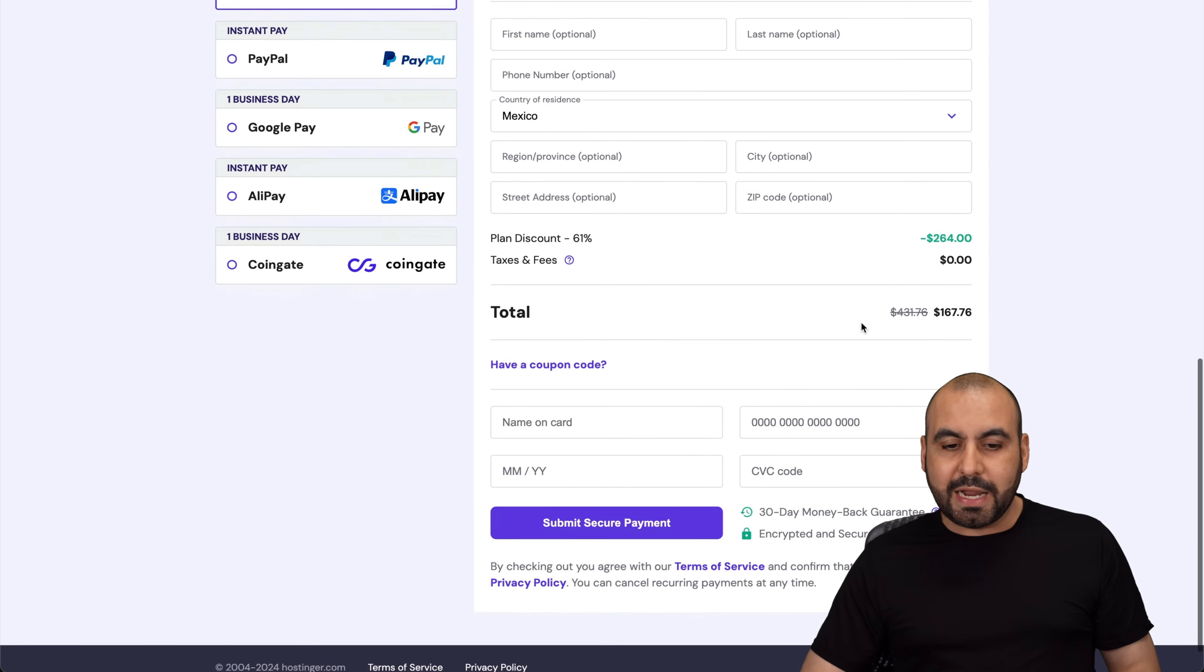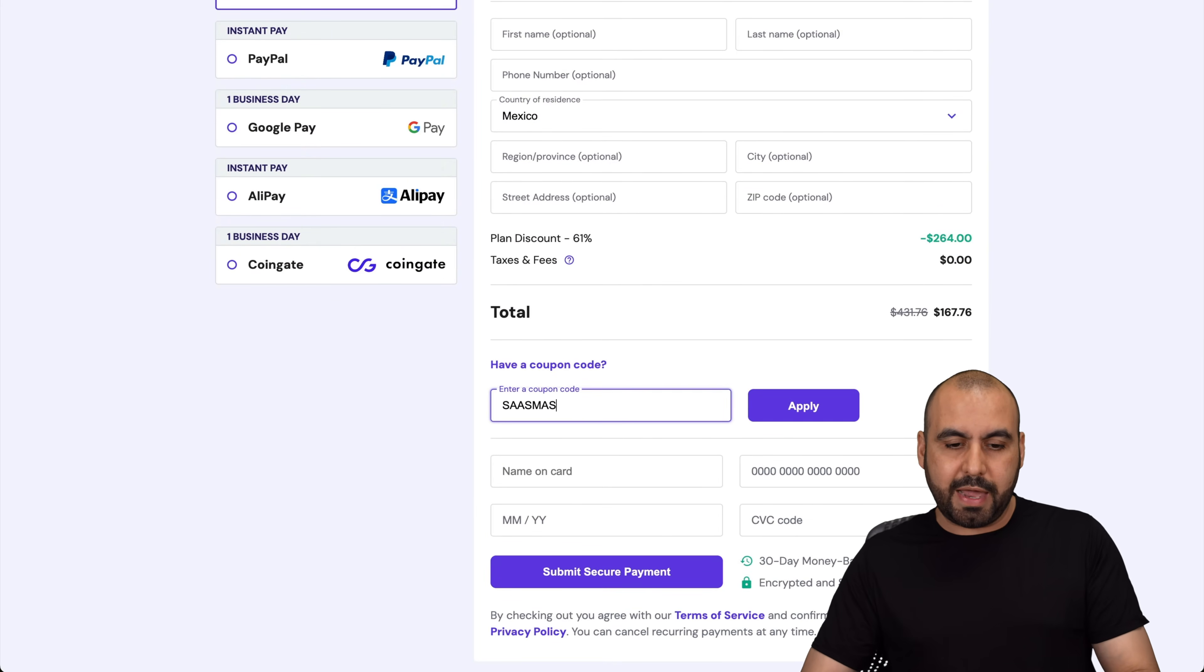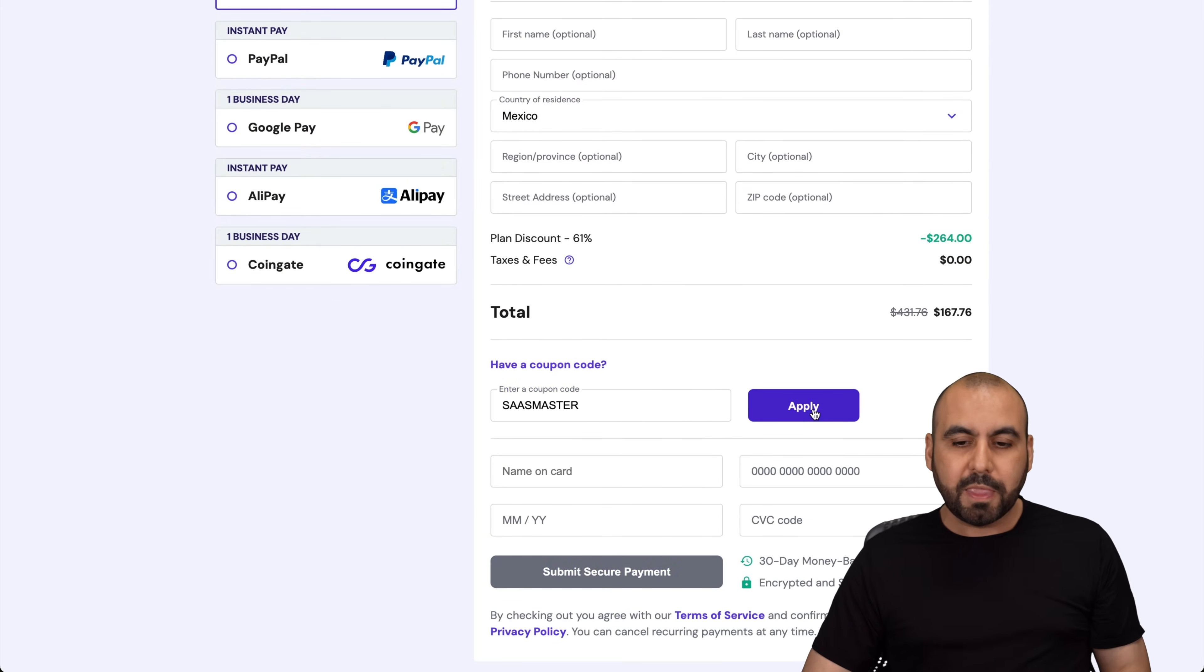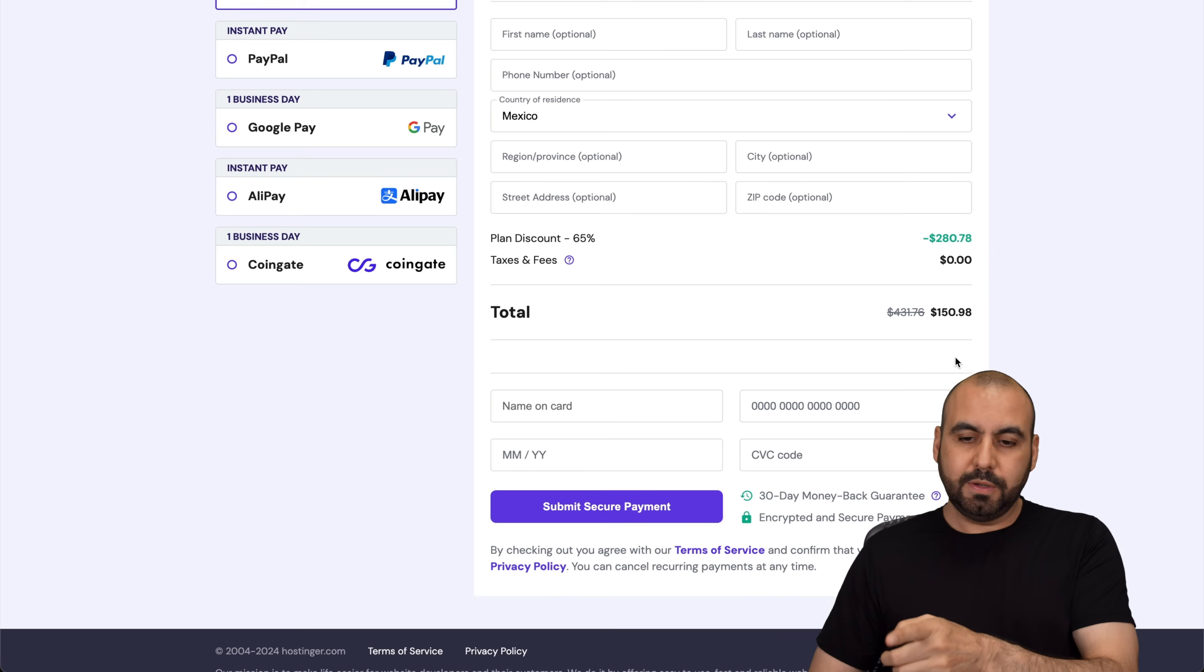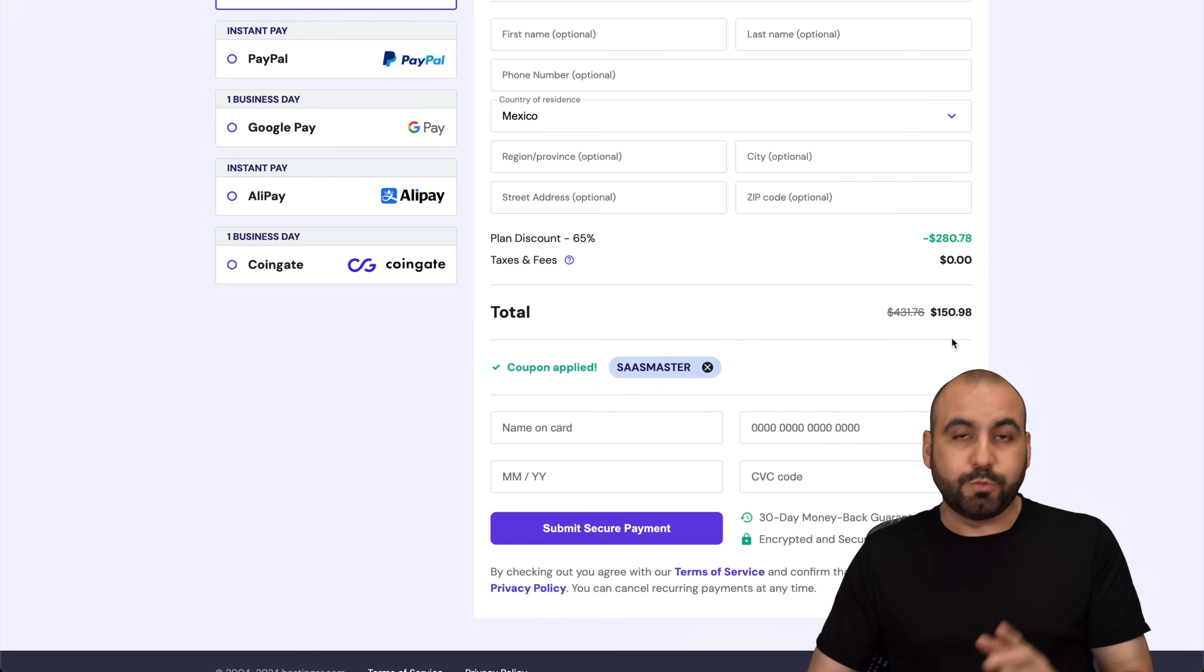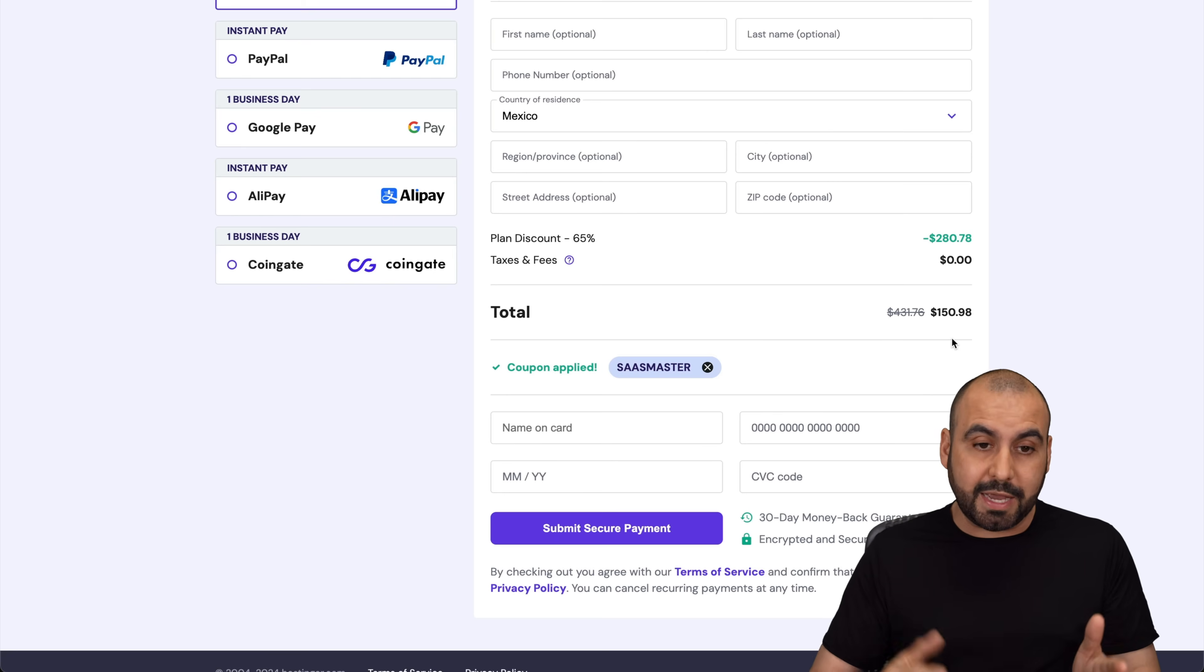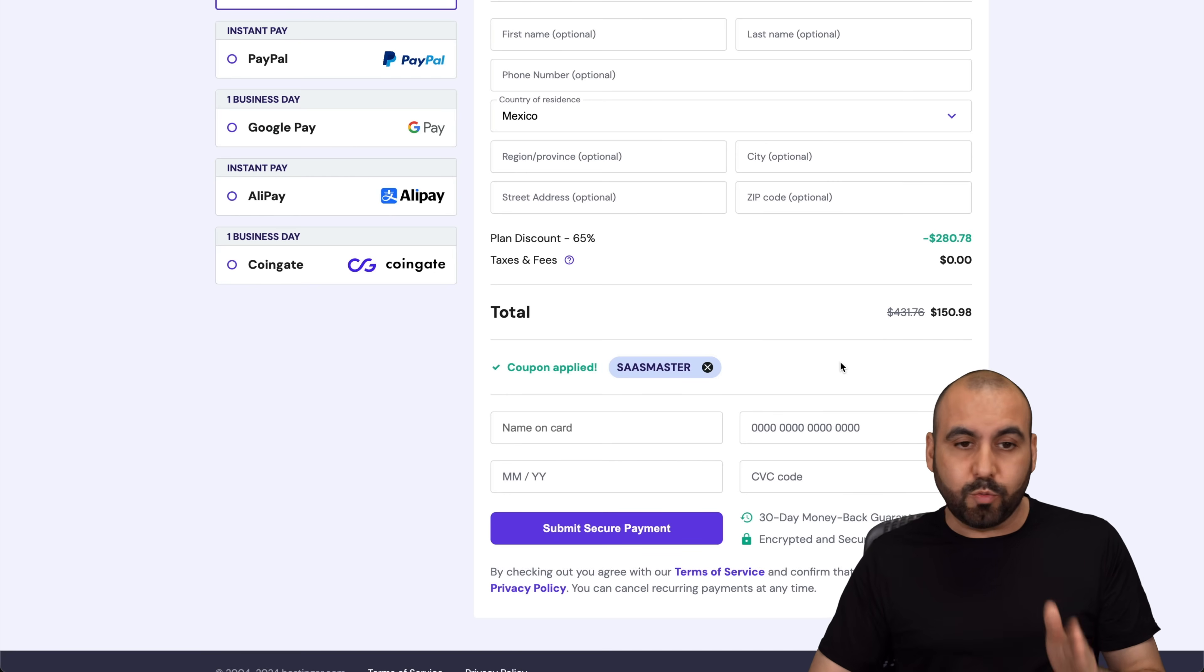Right now, this is the price. And if we add the coupon code that will be in the link in the description, the price is going to drop to $150.98. Remember, that's for 24 months for a VPS that has a dedicated IP and dedicated resources.